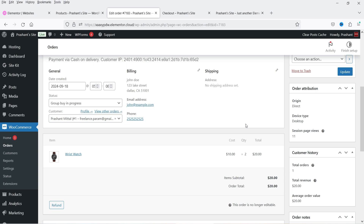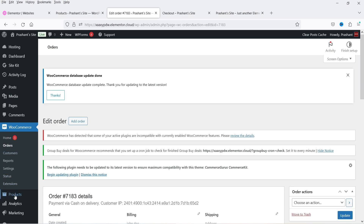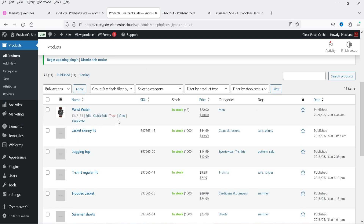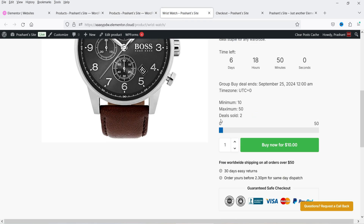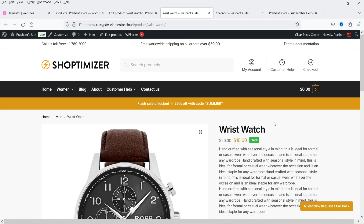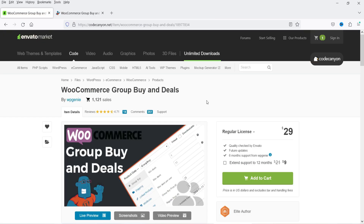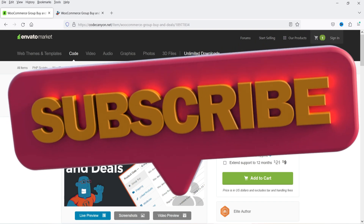You can fulfill the order once the minimum deals number is reached. The deals sold number is now 2 and the required minimum is 10. As soon as the minimum number is reached you can start shipping the products. You'll also see a progress bar showing how close you are to the minimum. This is how you manage group buy and deals using the WooCommerce Group Buy and Deals plugin.